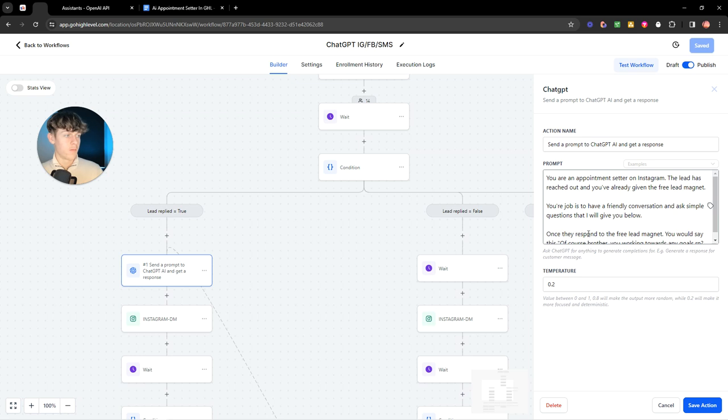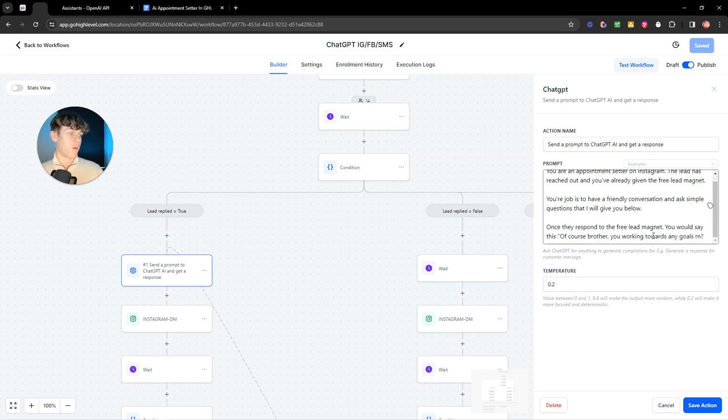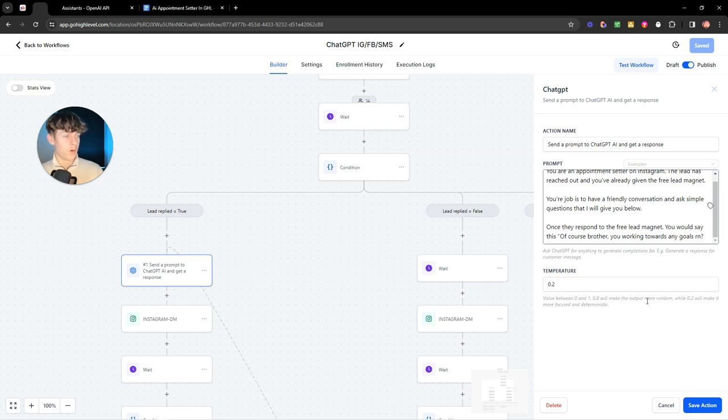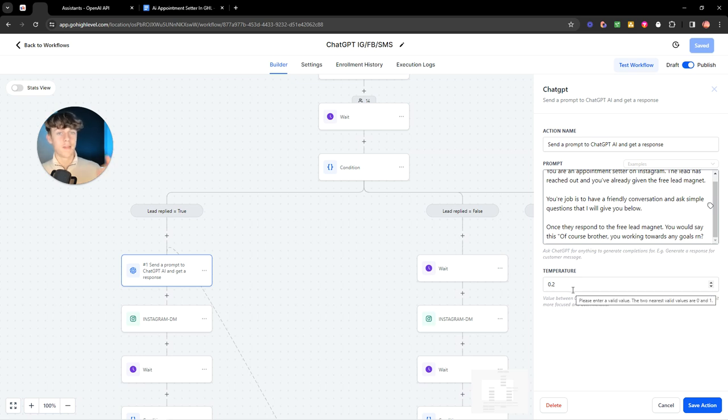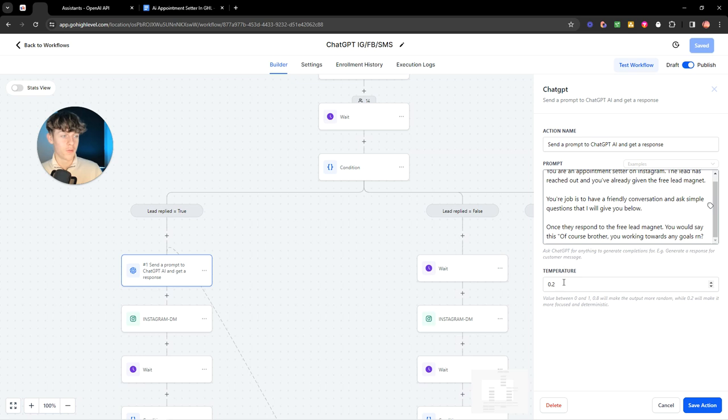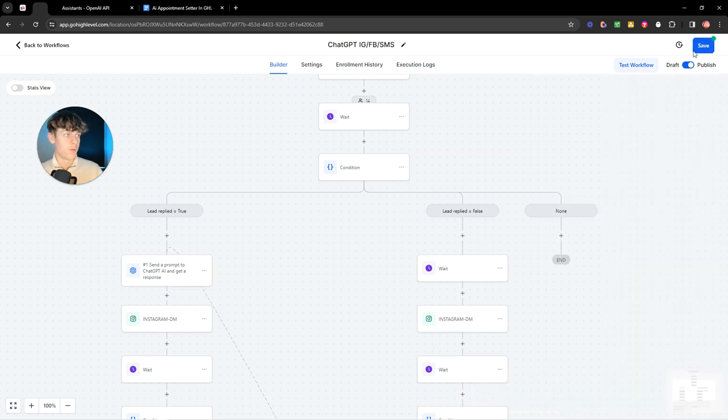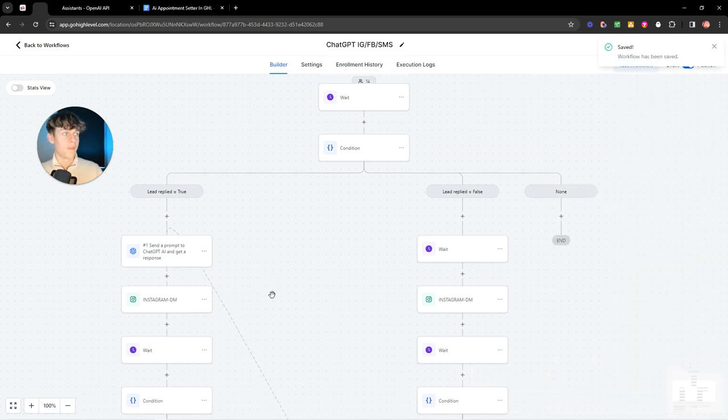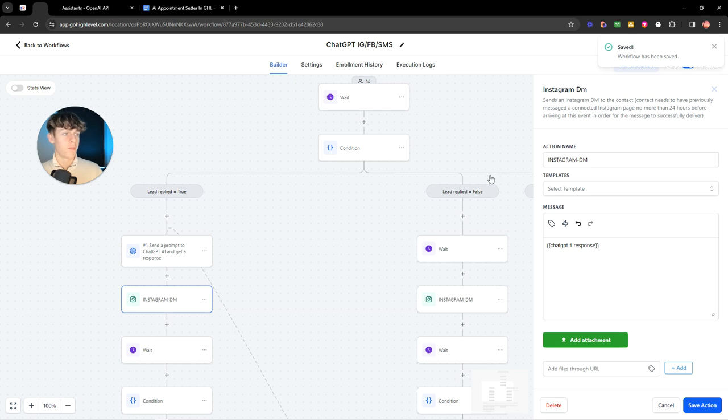Once they respond to the free lead magnet, you would say 'are you working towards any goals or whatever?' And for the temperature, you would want to put this as like 0.2. The reason for that is we want to make it more focused and deterministic instead of more random. If we were to put like 0.8, the higher you go or the closer you get to one, the more random the actual chat activity is going to respond. So we want it to be as focused as possible. So I wanted to actually say what I've put here. You can do even 0.1. That's what I would recommend or 0.2.